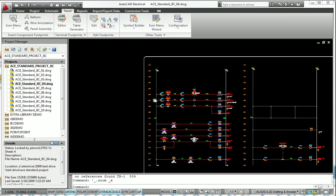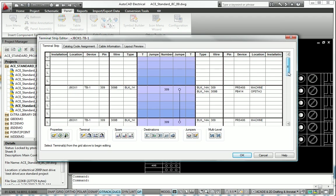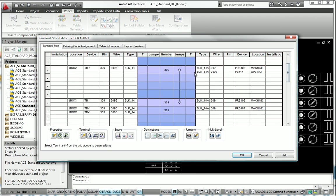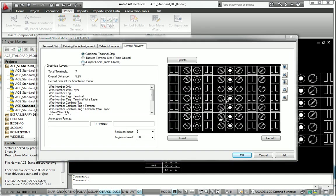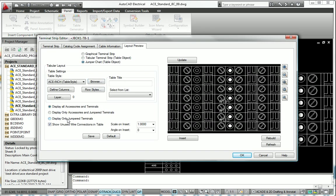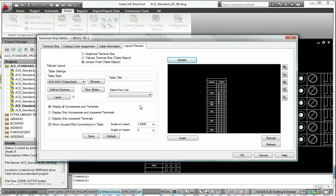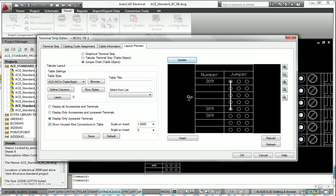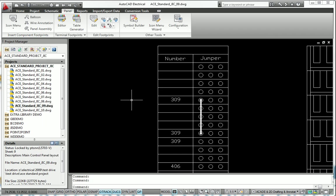AutoCAD Electrical enables you to automatically generate graphical terminal strip layouts based on schematic design information for use in panel layout drawings or terminal plans. Simply choose to generate these terminal strips in a graphical or table format and the software automatically populates your terminal strip layouts with the wiring information for each side of the strip.